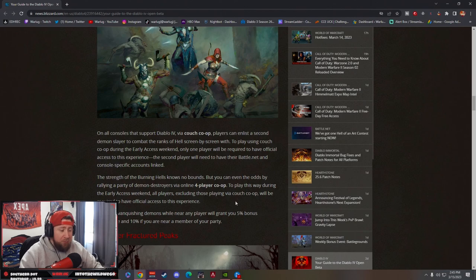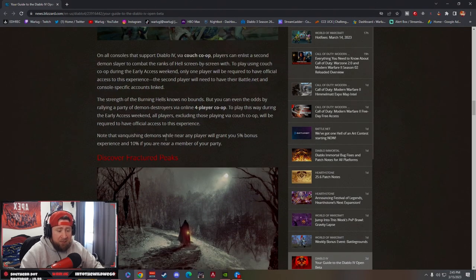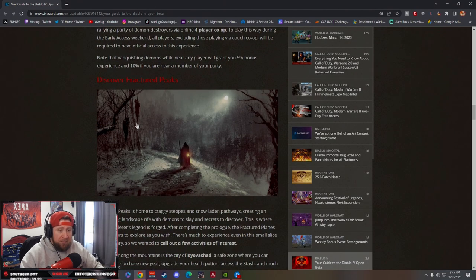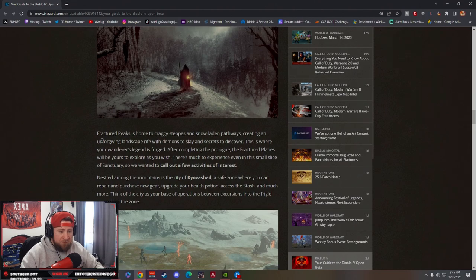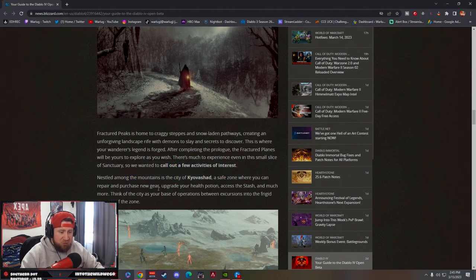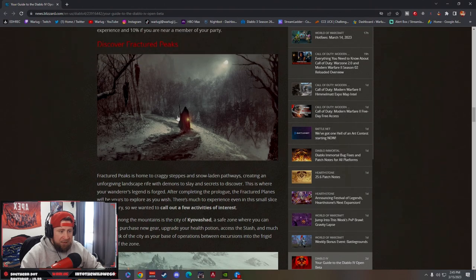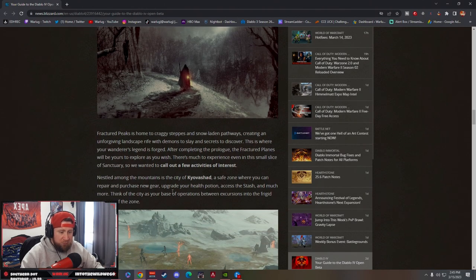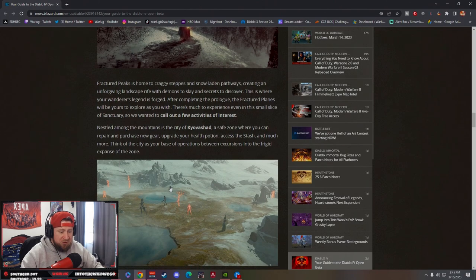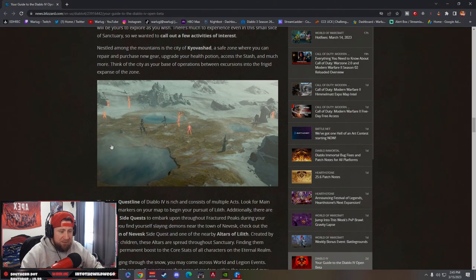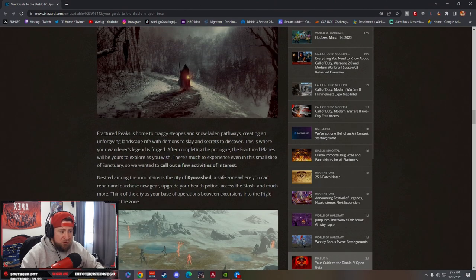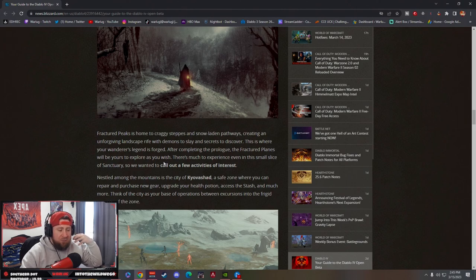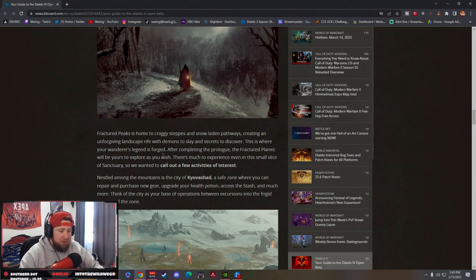Discover Fractured Peaks, which is our first zone. There's a lot of cool things in here that you can do and explore. You're going to be able to go through the cities and expand on the entire zone, which is really cool. This is going to be great because it's going to kind of give you the big picture of how all of the zones are going to work.